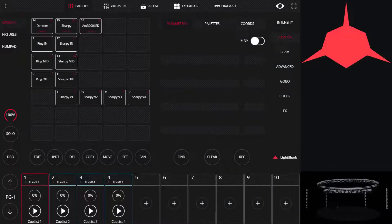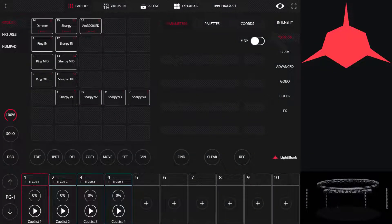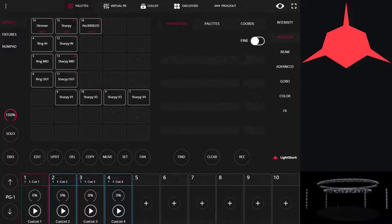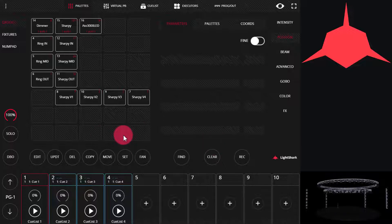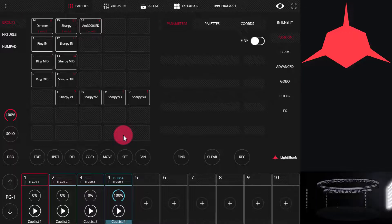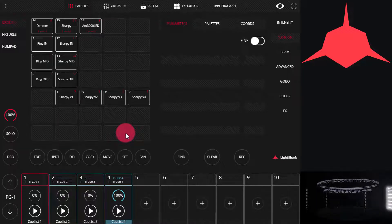Using freeze in Light Shark allows you to do what other consoles might call freeze or park, where you can limit a fixture or certain attributes to stay in the same spot. It's easy in Light Shark. First, let's grab some fixtures.